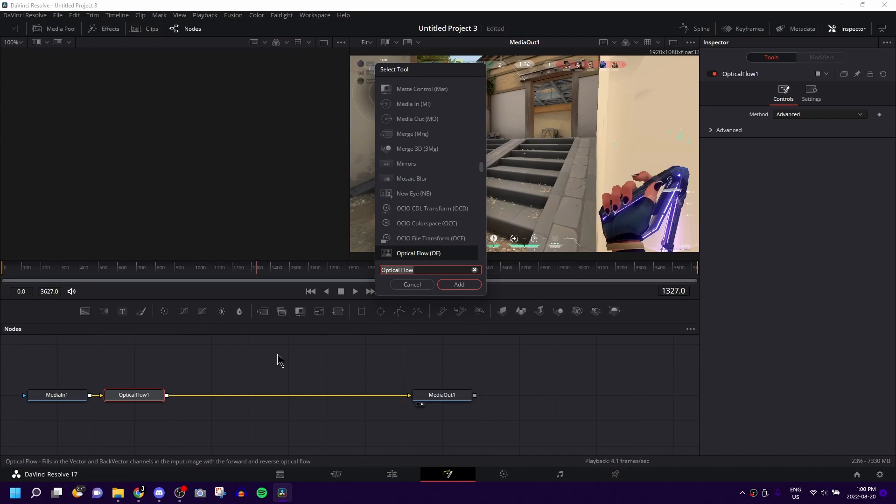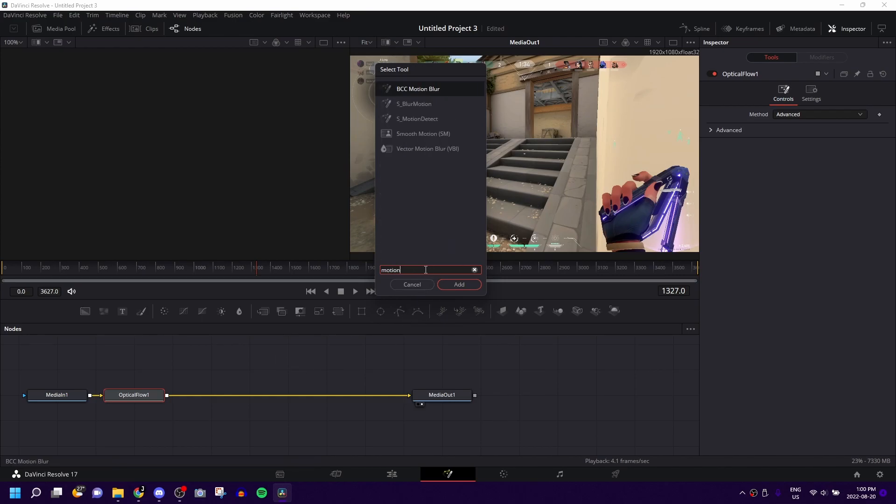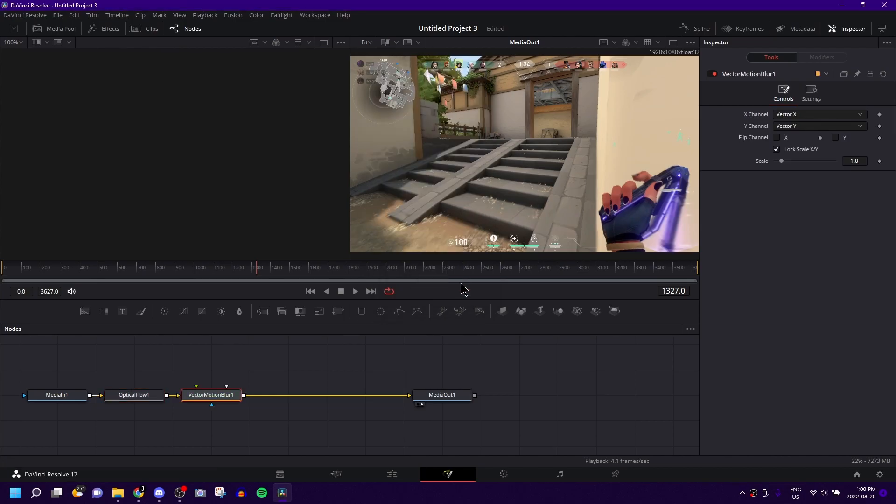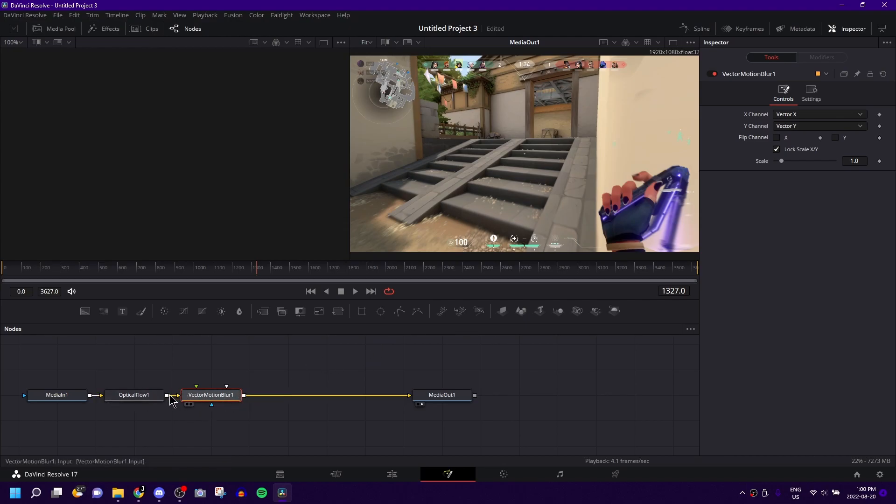You're going to want to press shift and space again to bring up this menu. Type in motion blur, and specifically the one that you want to be using is vector motion blur. This is just generally the best one to use, in my opinion. You don't have to move it around or adjust it anyway, just leave these both how they are.